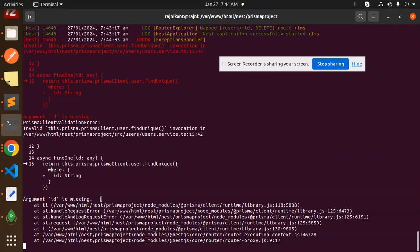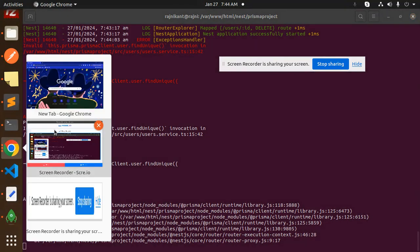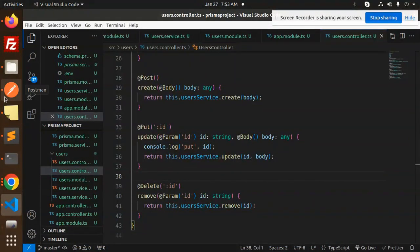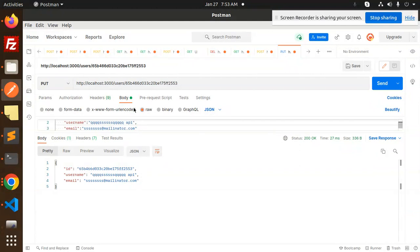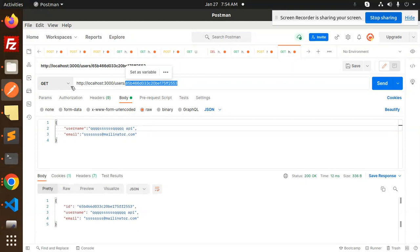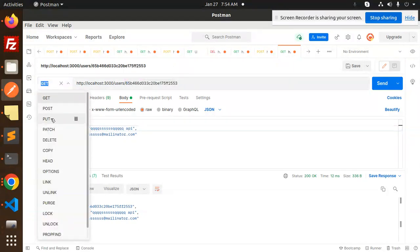The error says 'argument ID is missing'. Let me investigate that. After a moment, the issue is now resolved. Going back to the GET by ID request, you can now fetch the record by passing the ID and it returns the correct data.